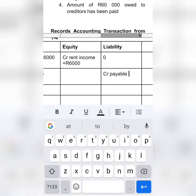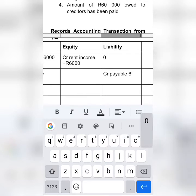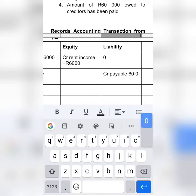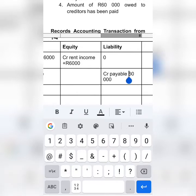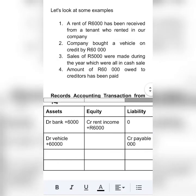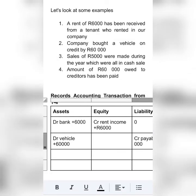The amount credited to payable will be $60,000. Our liability is going up because we haven't paid our creditors — we just took the vehicle, and we still have to pay our creditors.